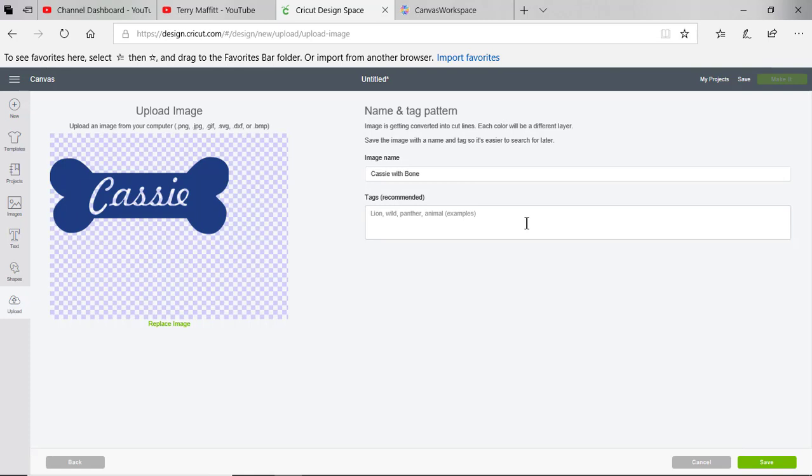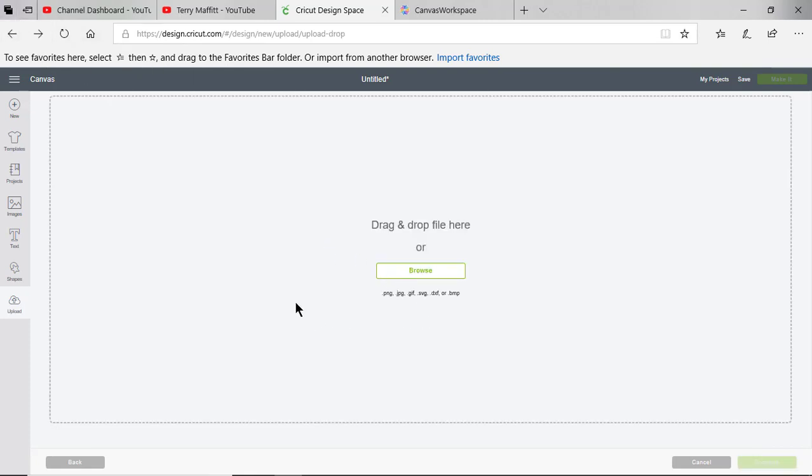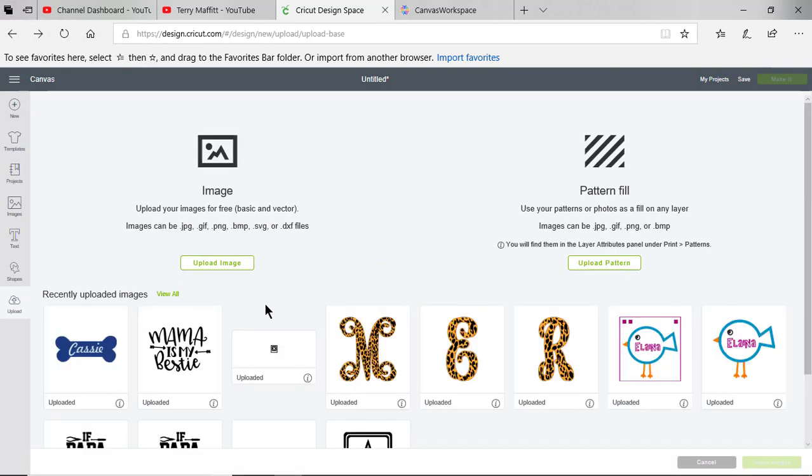Once this opens you have the ability to enter a tag, and this is good because you could, for instance, if you were making these all for a specific person, you could put their name here and that way you could look at everything you've made for that person and locate it that way. I've already opened and uploaded this image. When you do, you'll click save, but since I've already uploaded, let me back up a step. You can see it right here.